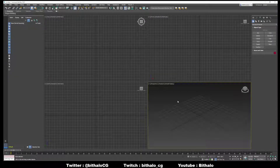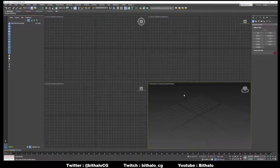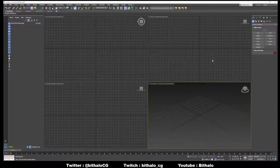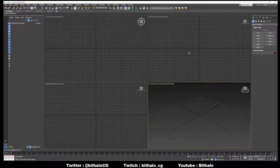Hey everyone! Here's a little chain link tutorial that I wanted to do for everyone. It's going to be really quick, but if you know the basics of 3D Studio Max, I'm sure you're gonna hang on to this no problem at all. So let's get started.